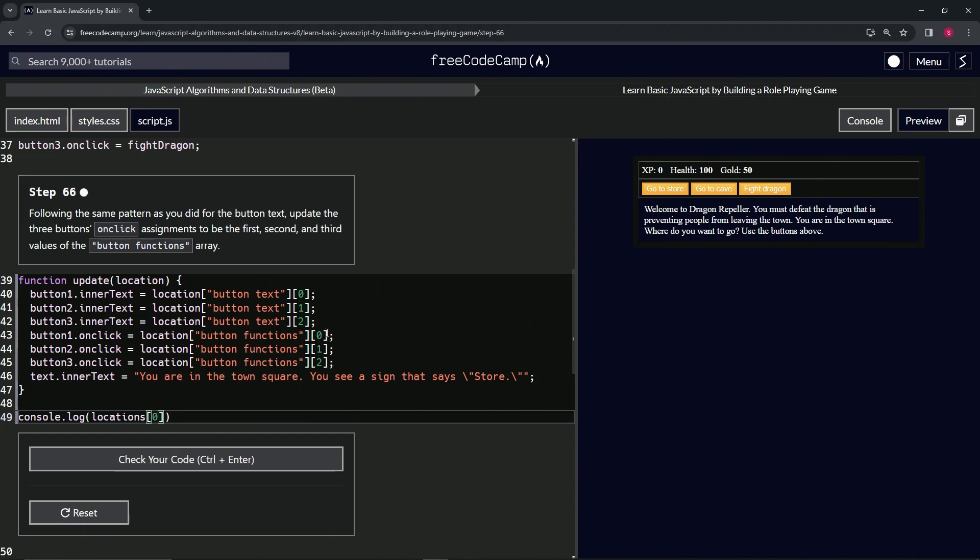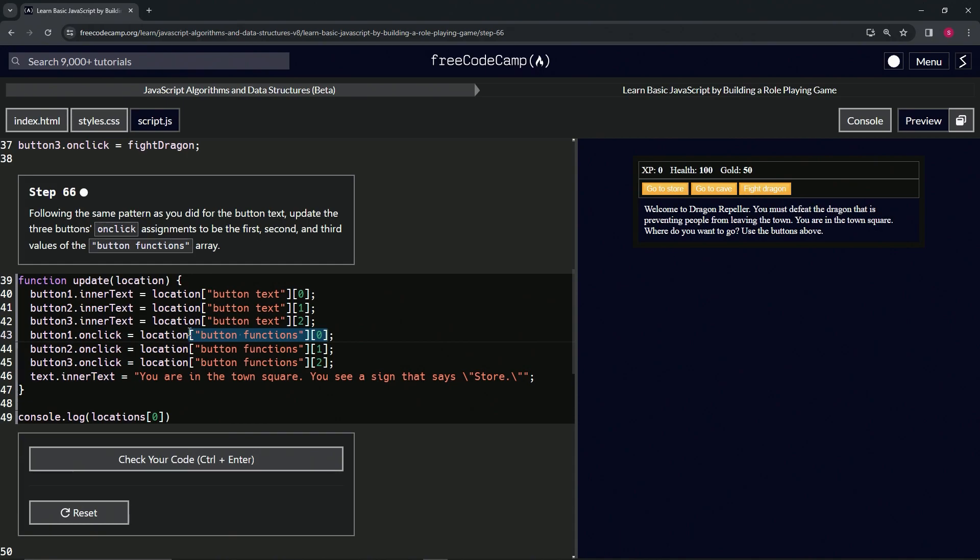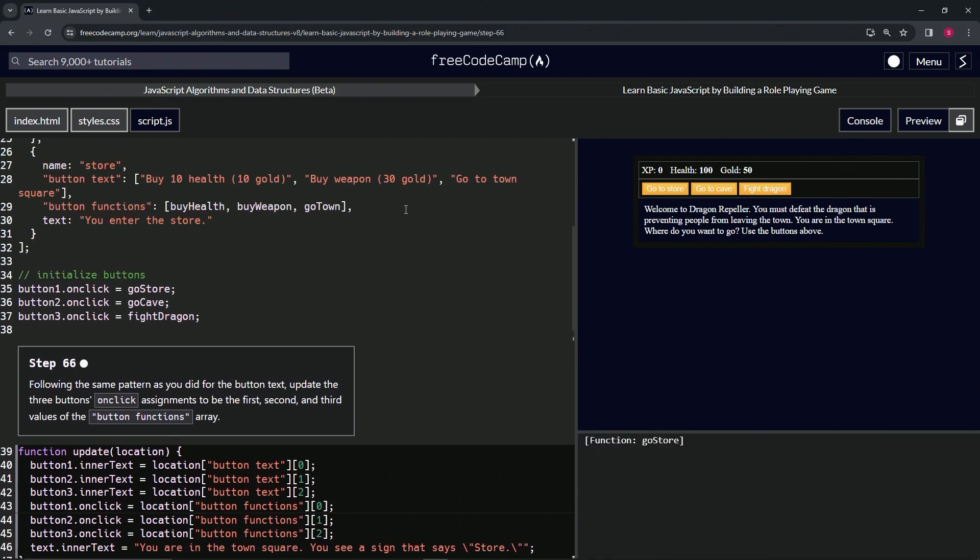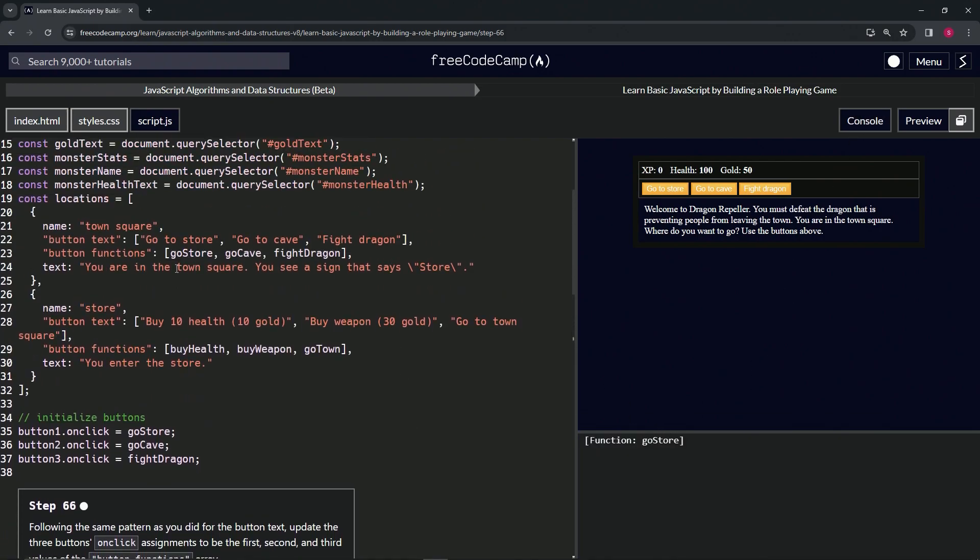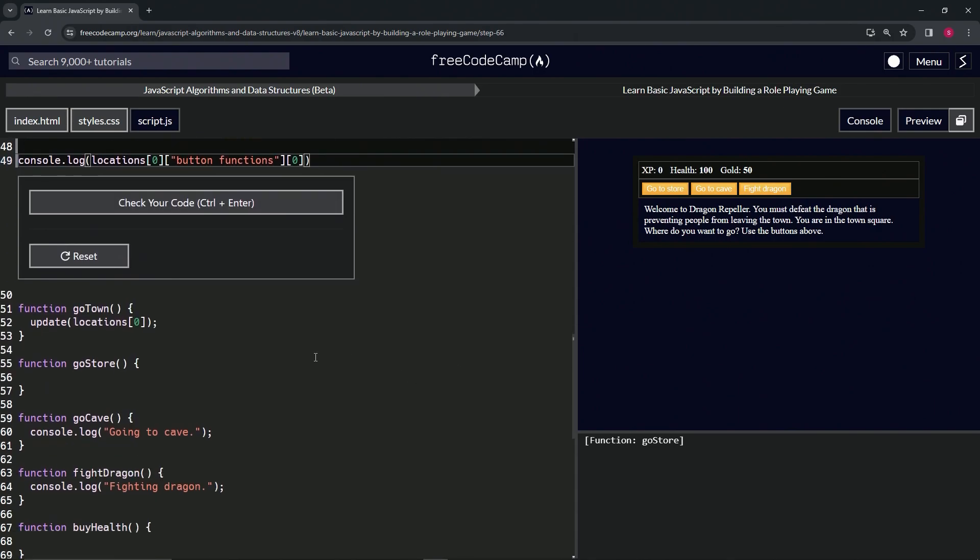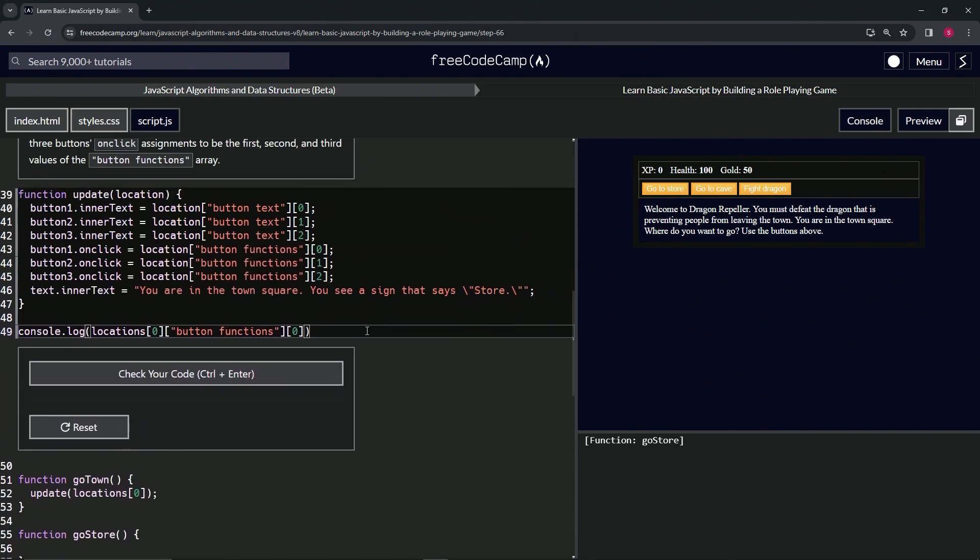Let's open up the console. Alright, it says function go store, so that's what we're targeting. We're targeting this right here, which equals this thing right here. So it looks good. Let's get rid of this stuff, check the code, looks good.